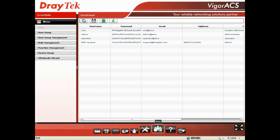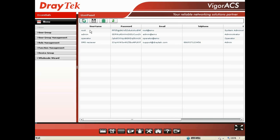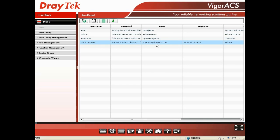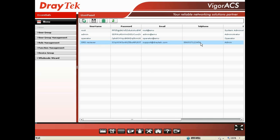For SMS notification configuration, we go to Users, and then we add and create one user to receive the SMS notification. For example, I name it as SMS receiver, and give them an email address, and most importantly, the telephone number.